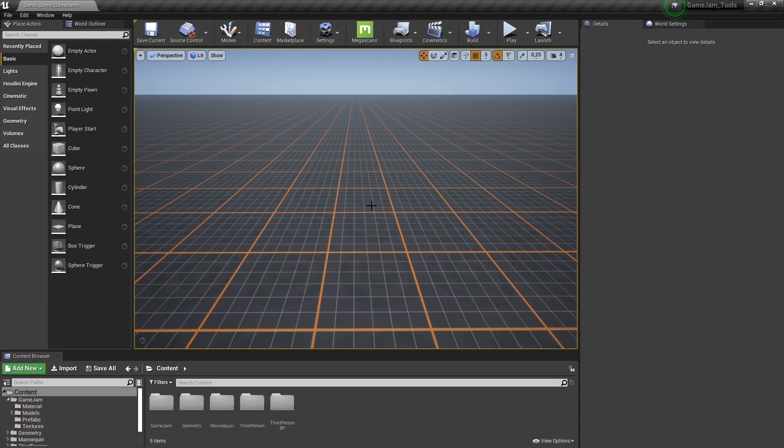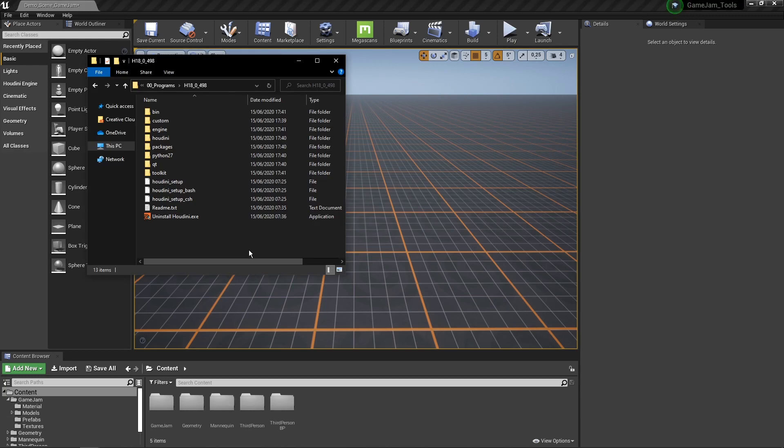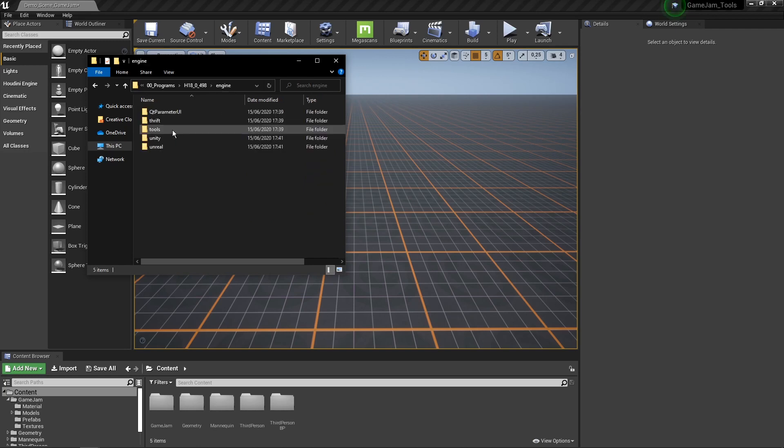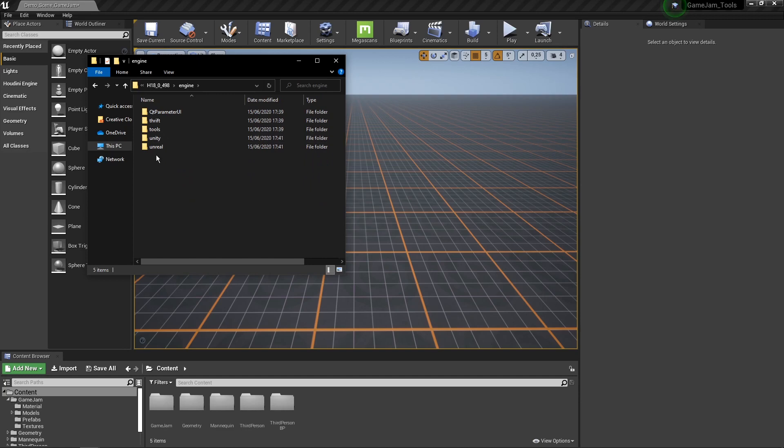So if you have not already done this, you can go to the installation of your Houdini files. In there you will normally see a folder called Engine. Double click on this and now you will see here Unity and Unreal. These are the game engine plugins.